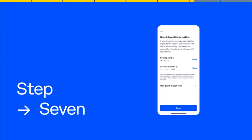If your employer uses a payroll website, log on to their website, select how much of your paycheck you want to be deposited into Coinbase, and enter your account and routing information there.